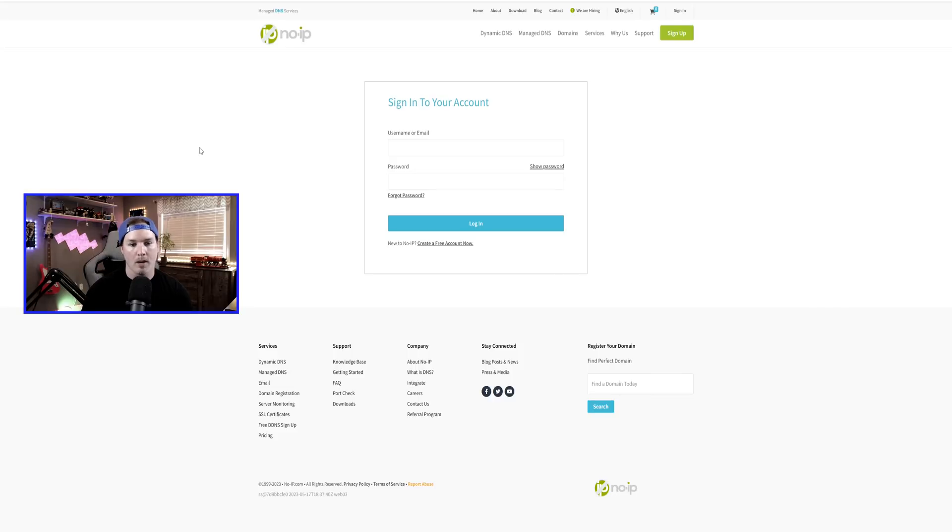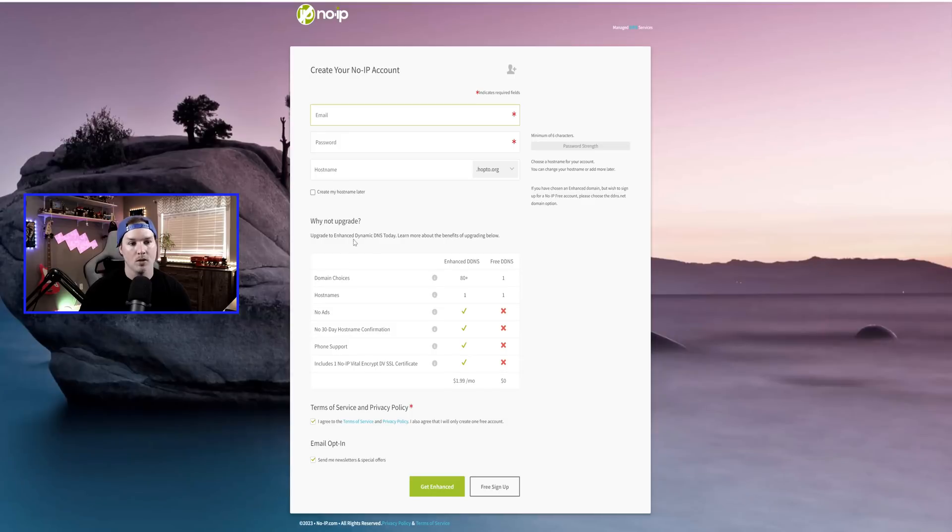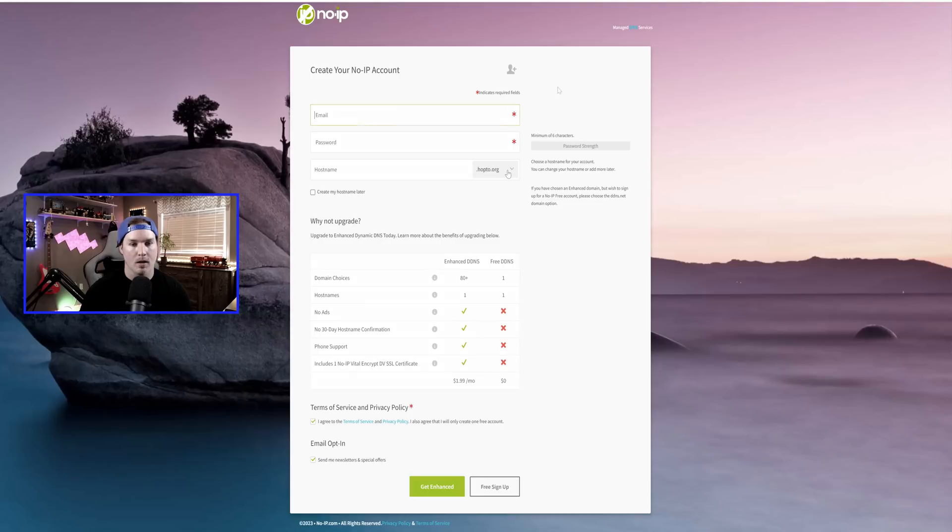Now I'm over at noip.com, we need to register so we could create a new account. With this new account, we need to put an email, a password, and then a host name. So the host name could be whatever you want, but you just need to remember what it is. I've already set a host name up as well as the username and password. So let's get into that account.